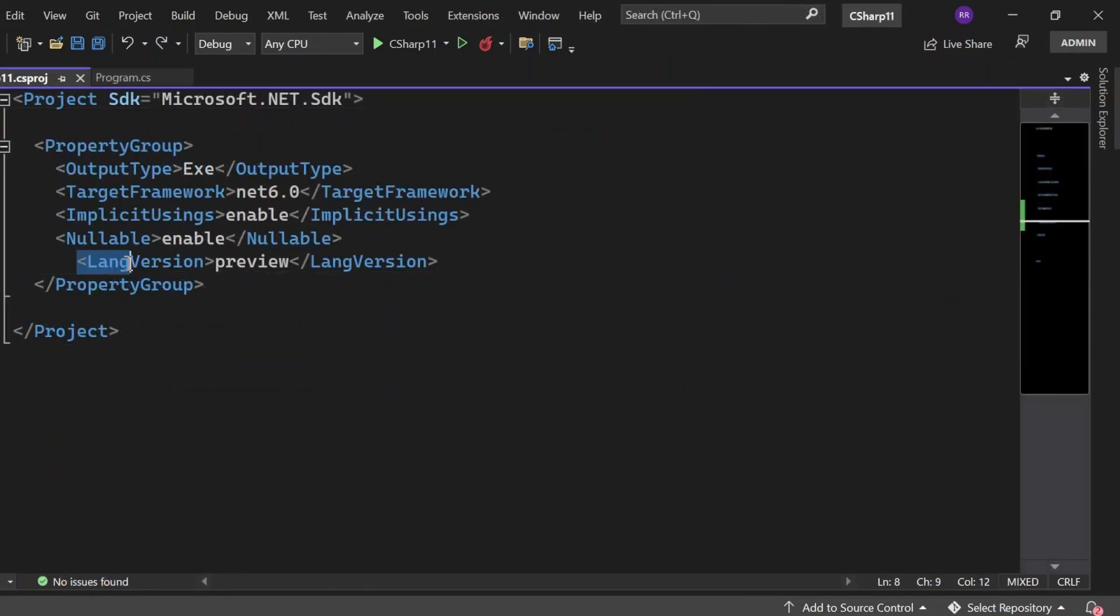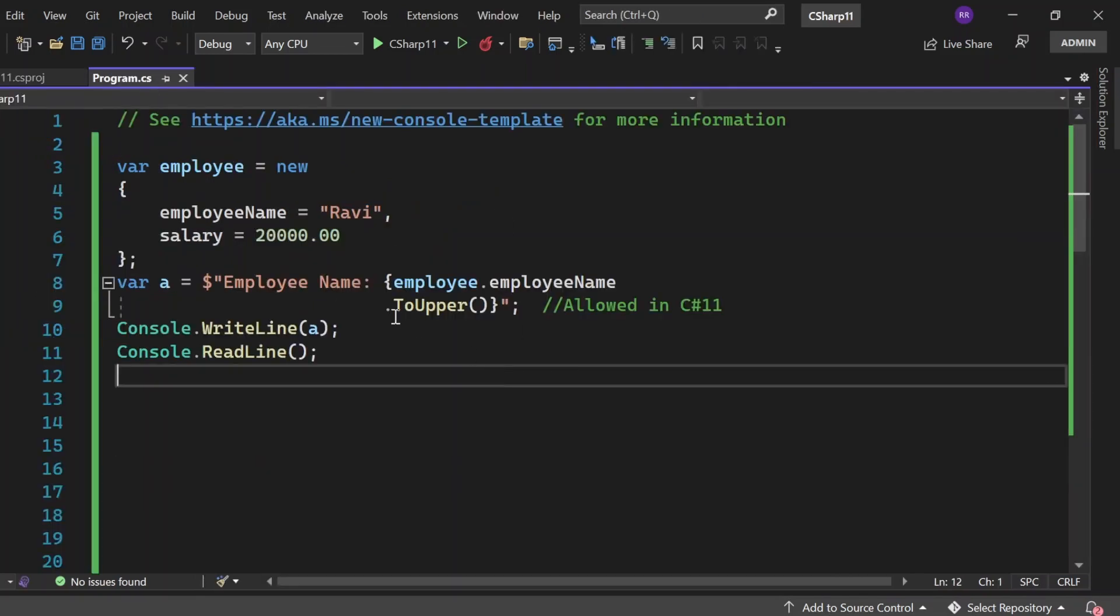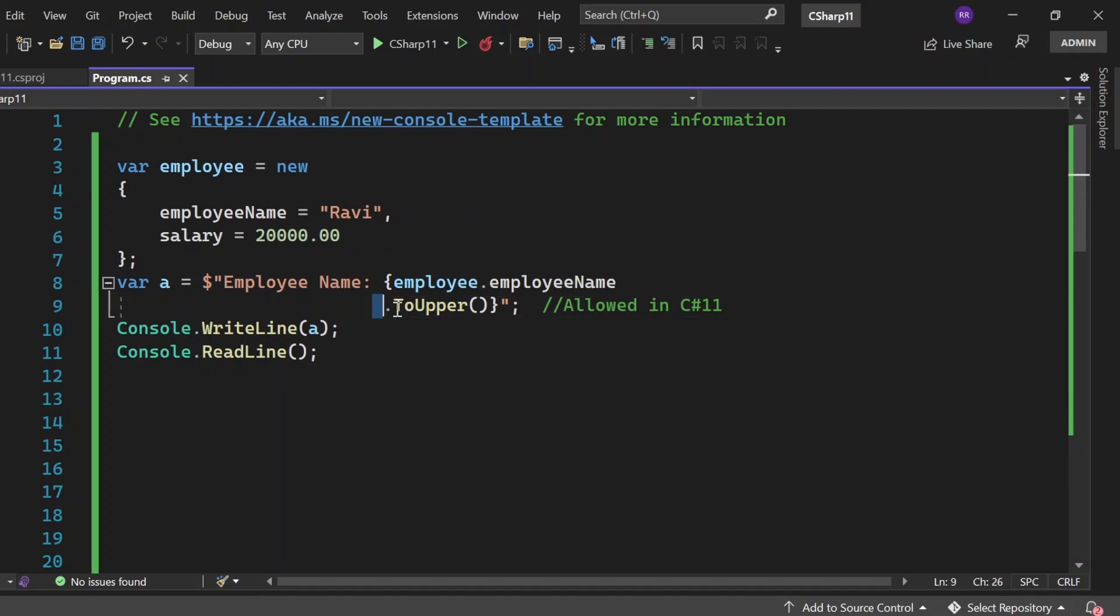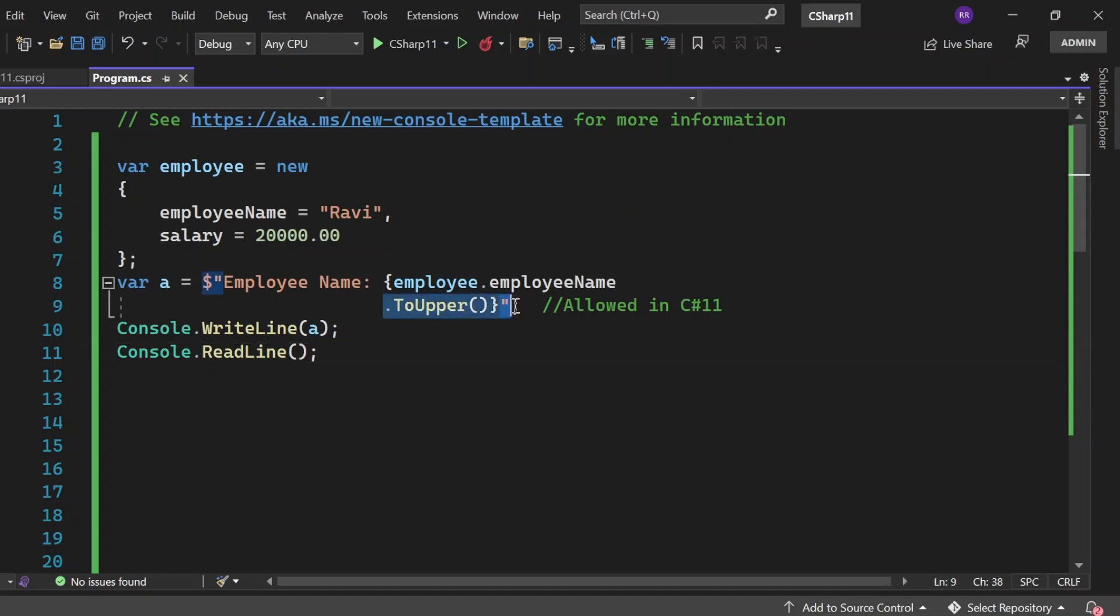So first of all, I've added language version as preview so that I can use the features of C# 11. Okay. So in program.cs, if you notice now, the ToUpper function is not giving me any error. And that's what it is, it's now allowing us to write ToUpper in a new line. Okay.